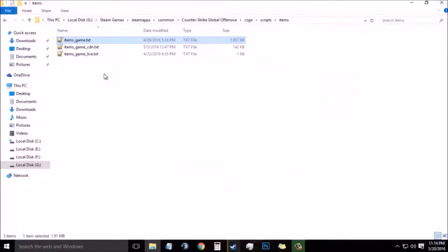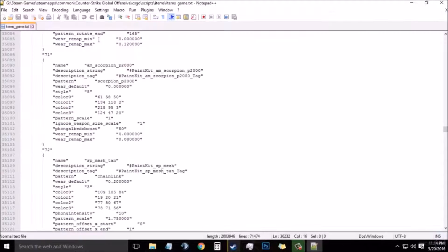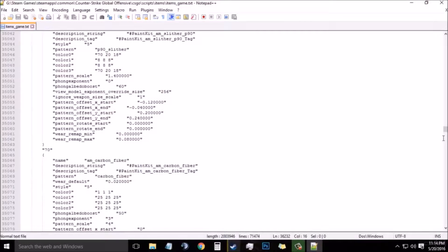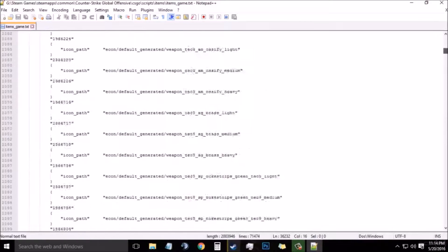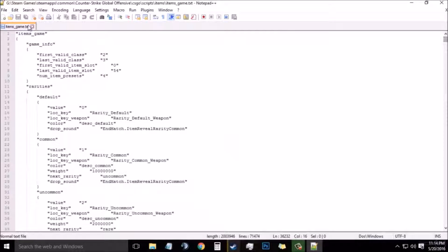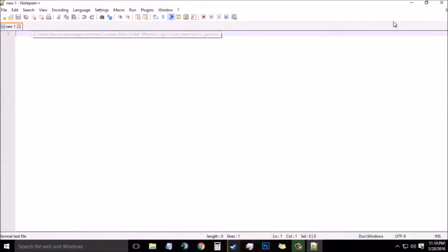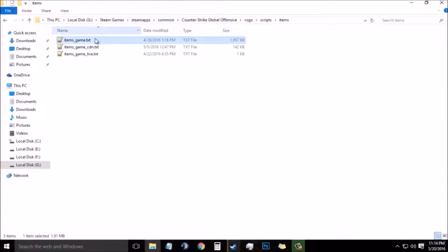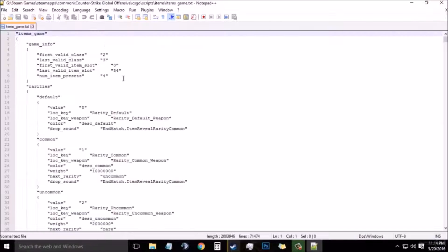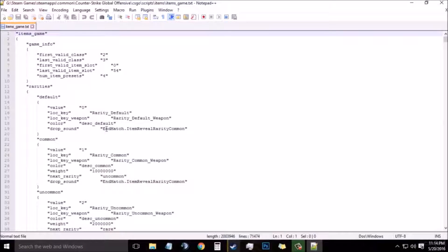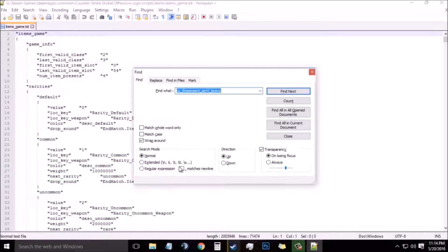Now what you need to do is double click on the items_game.txt right here. Let me close and open it once again. Now press Ctrl+F on your keyboard to find.